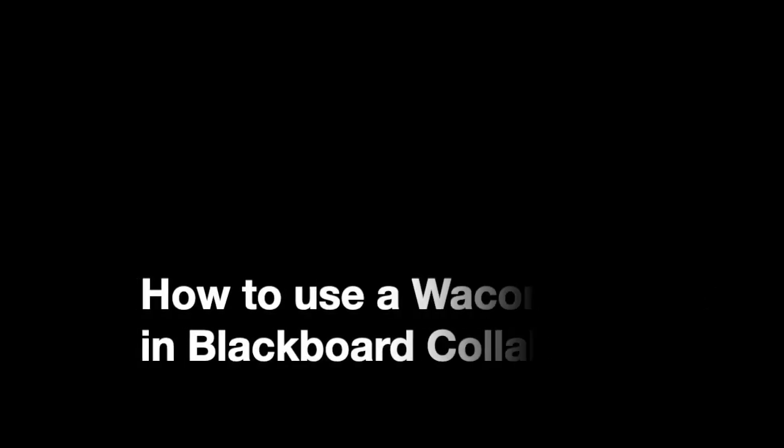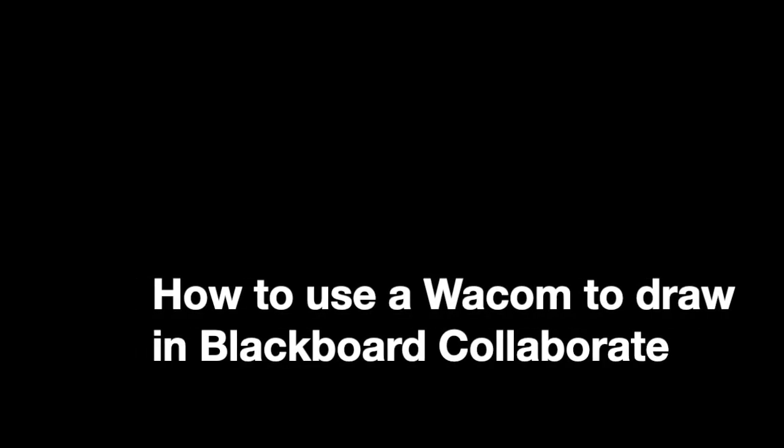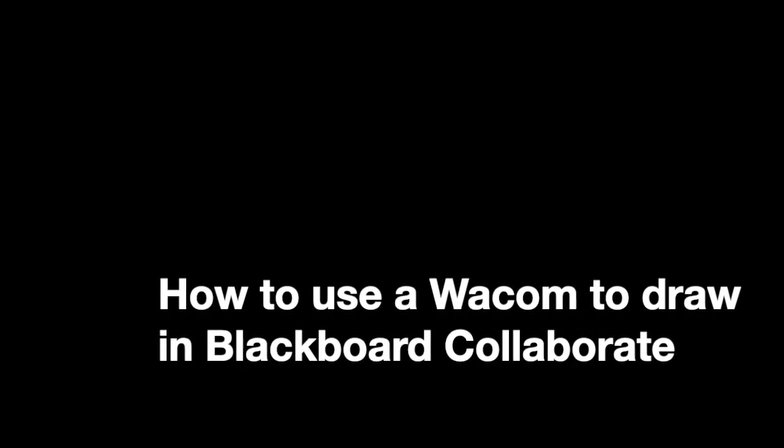In this video, I'd like to show you how to use a Wacom to draw in Blackboard Collaborate. Each classroom has either a Wacom or a smart podium.